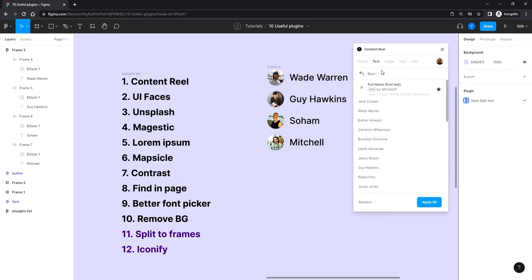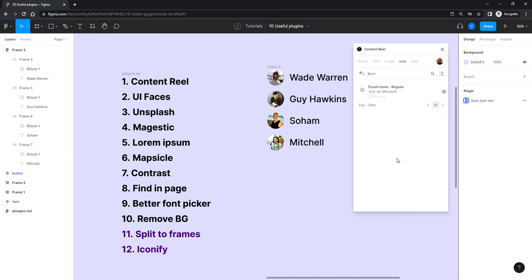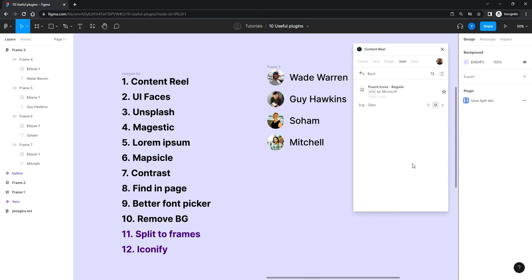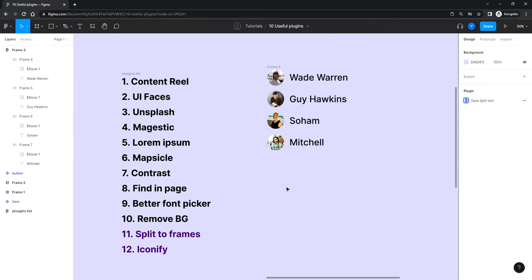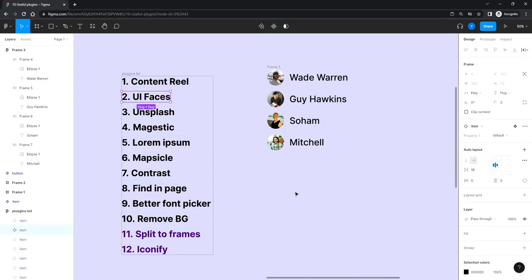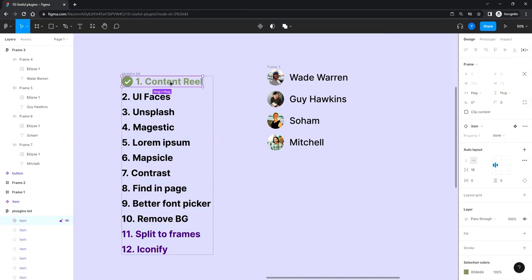So that's Content Reel — a pretty cool plugin I use a lot, I really love it. You also have icons available inside it if you want, though we'll cover the Iconify plugin which gives a much bigger selection. Anyway, explore Content Reel and try it out. Now let's look at UI Faces, which is only for avatars.